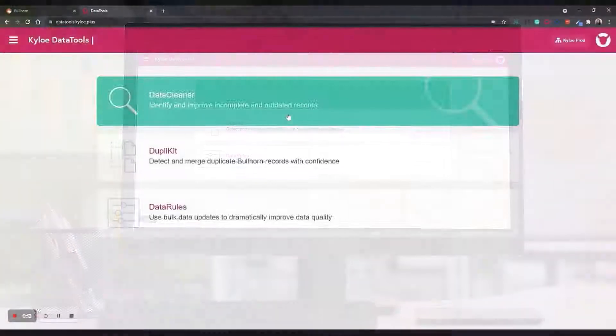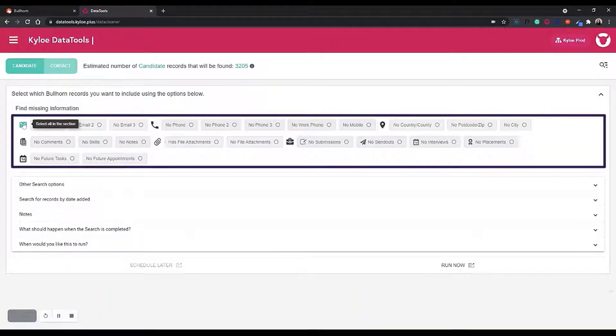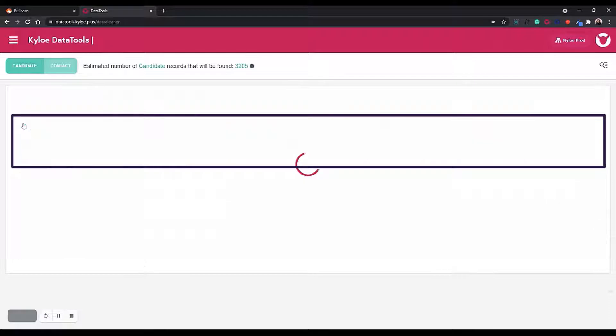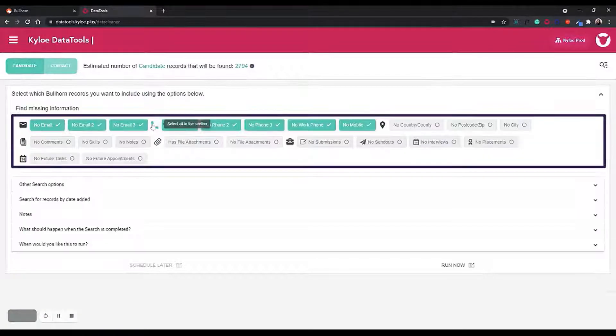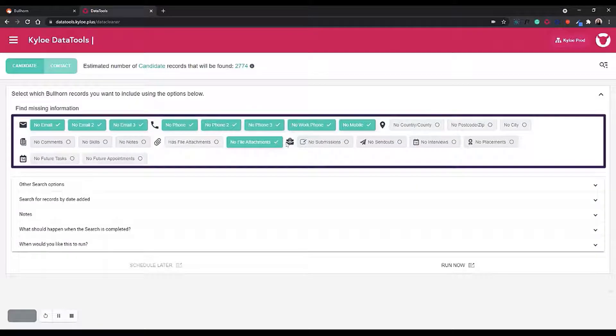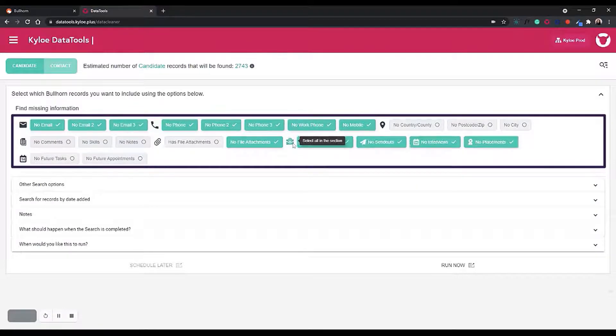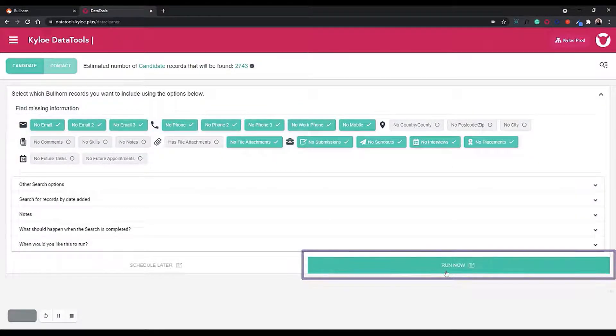First, we want to go into Data Cleaner. To identify the candidates that have no relevant information, we want to select those candidates with no email, no phone, no file attachments, and no submissions. Once we've done that, we want to click run now.